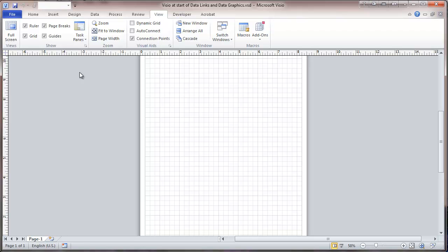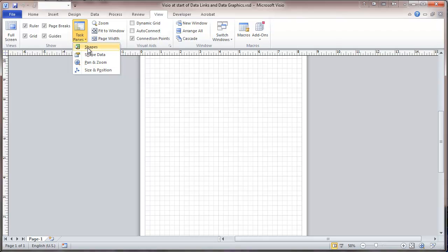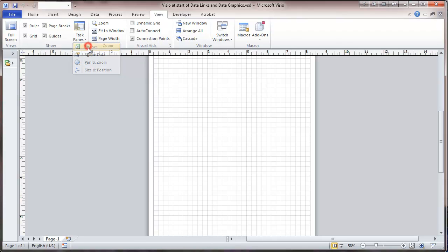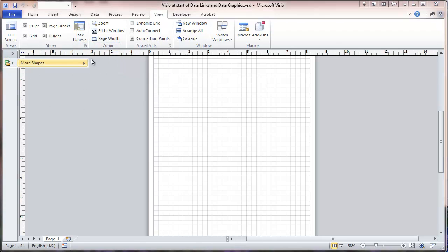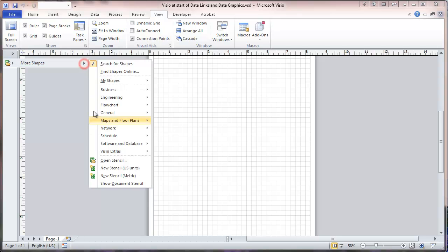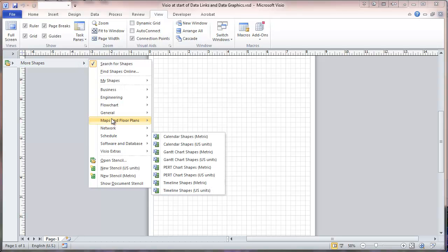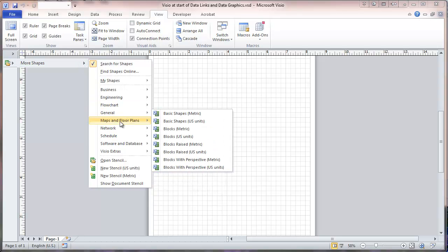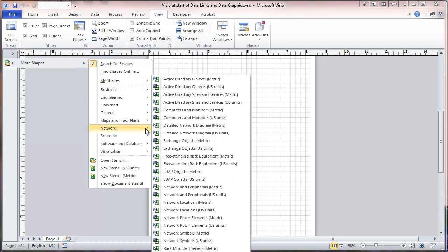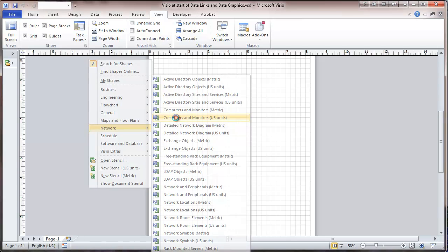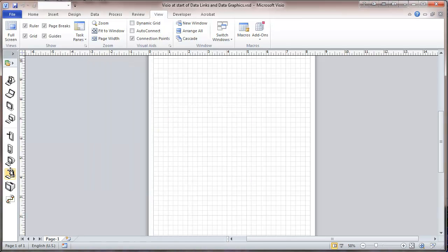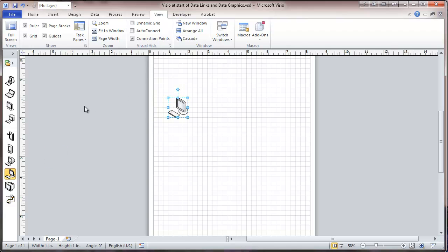So we're going to start here by bringing in some shapes. And this will just be our network, using monitors. I'm just going to bring in this item right here, and it's the only thing that I'm going to need.